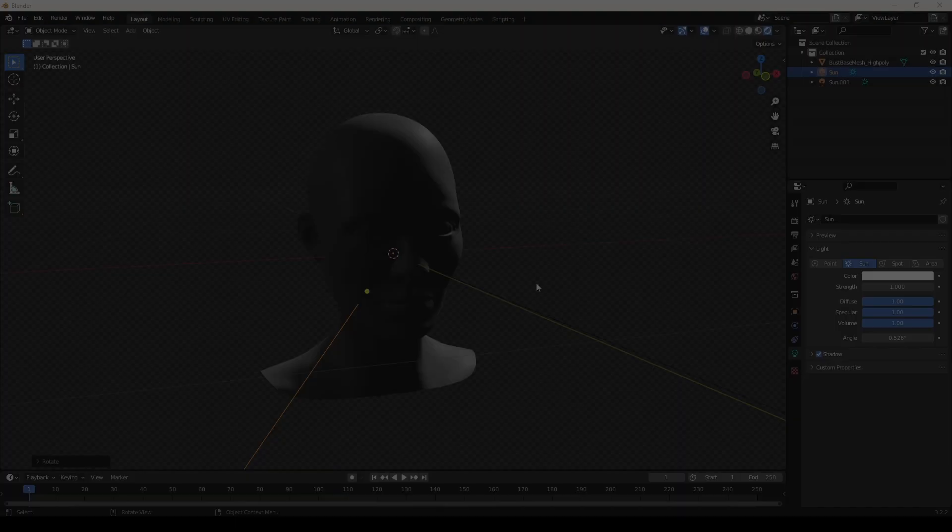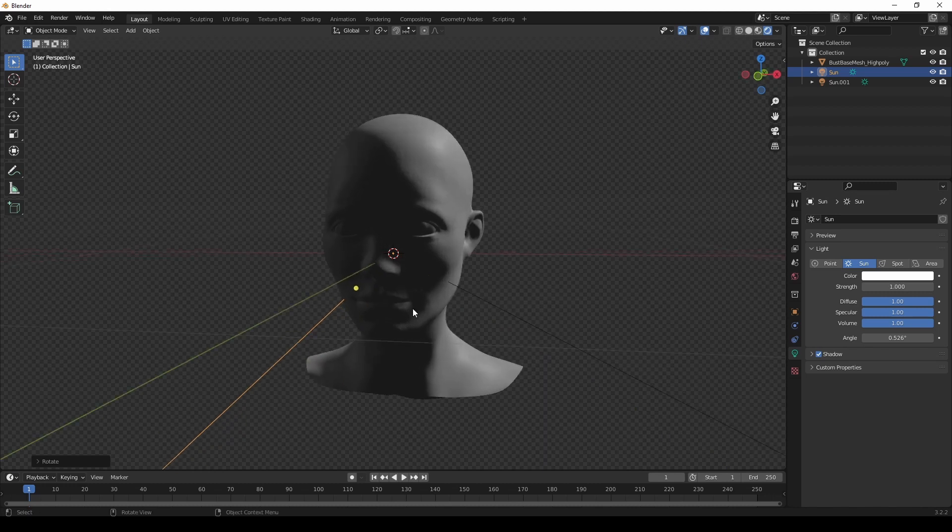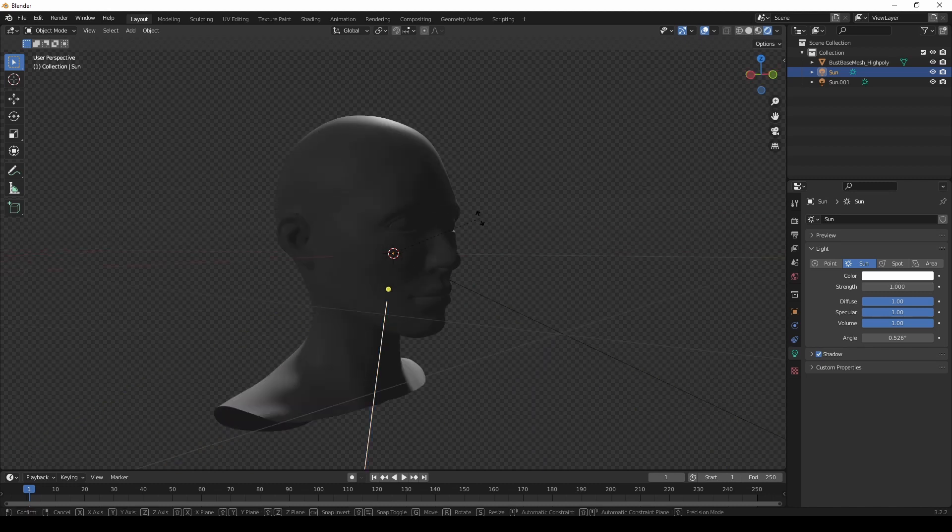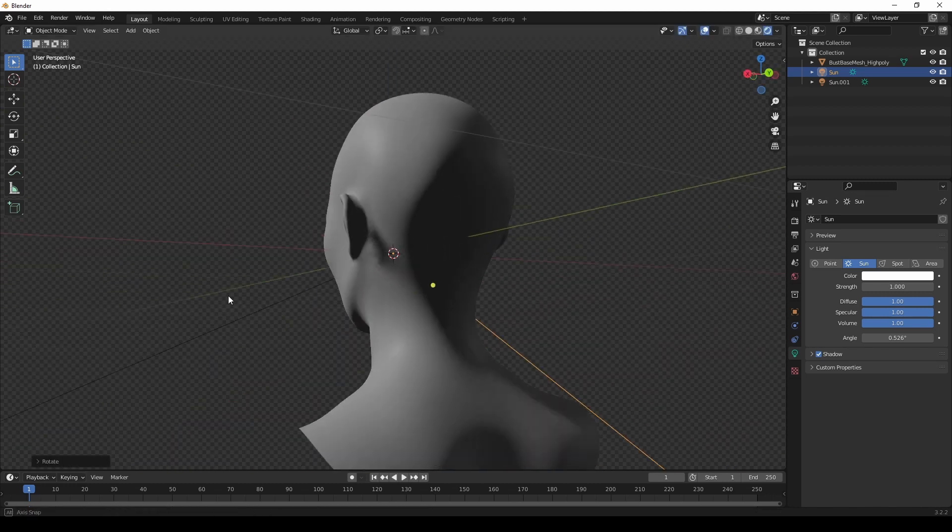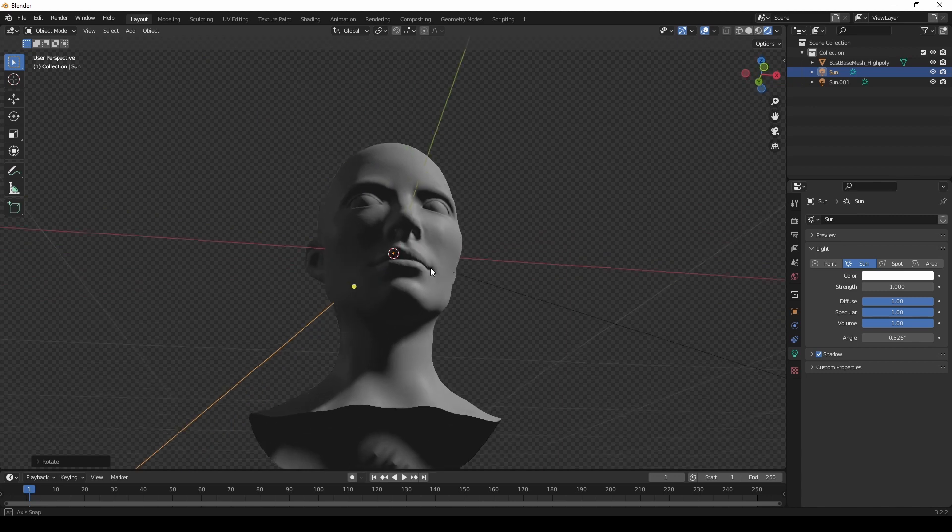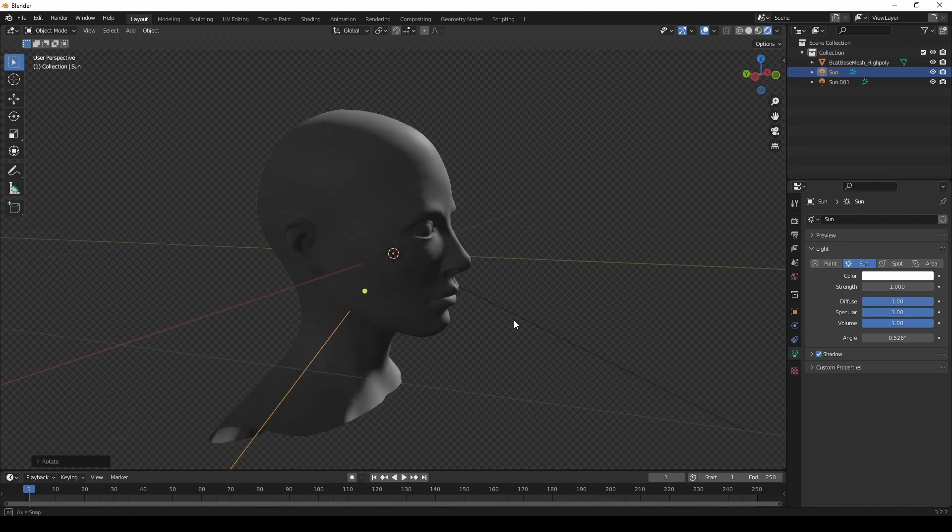So what makes a good reference? In my opinion, a good reference sheet shows my subject or object from all necessary angles, distances and lighting situations.